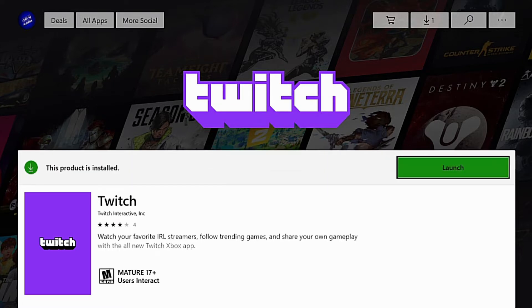Now once your Xbox has successfully installed the Twitch app onto your console, all you've got to do is hit the launch button and it will take you right into the Twitch app.